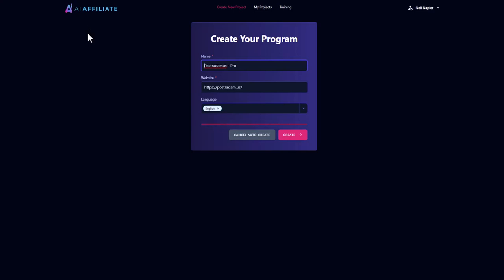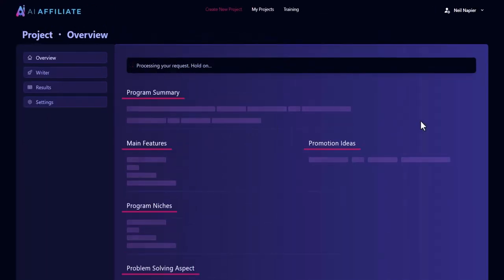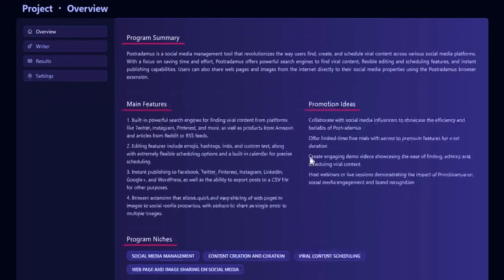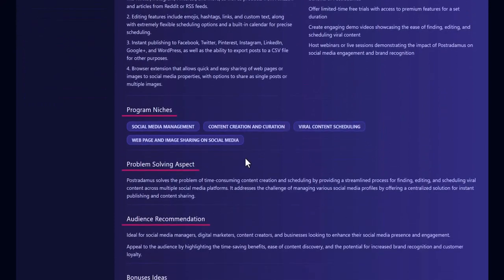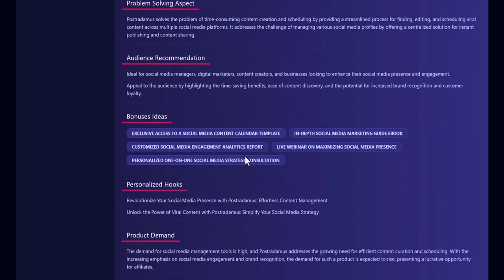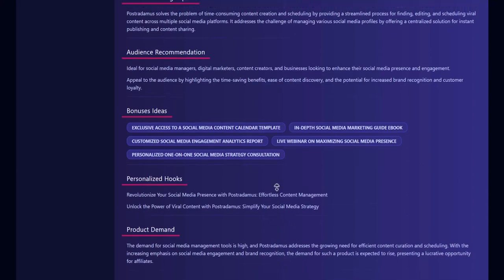The AI writer is going to automatically assess the program, the sales page, and the landing page for you. As you can see, right now it's assessing the page. You can see the program summary, the main features of the program, promotional ideas, program niches, the problem-solving aspect, audience recommendations, bonus ideas, personalized hooks, and product demand as well.